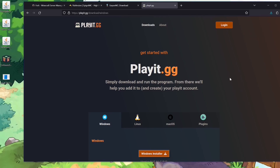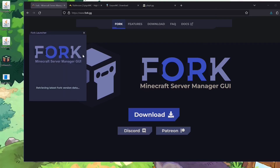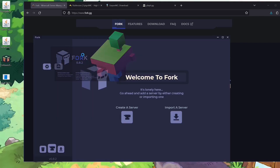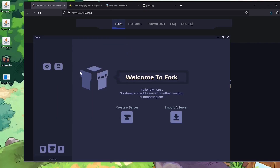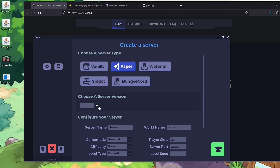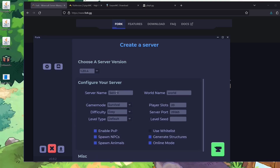First things first, we need to get a server up and running. Open ForkLauncher.exe by double-clicking it and it'll prompt us to make our first server. Hit Create a Server, change it to Paper. Once it says choose a server version, you can choose whatever version of Minecraft you want — I'm going to use 1.20.4 because it's the most recent version.